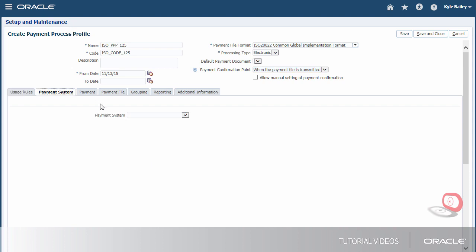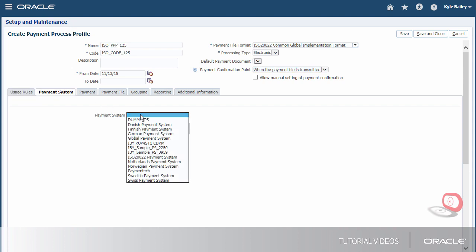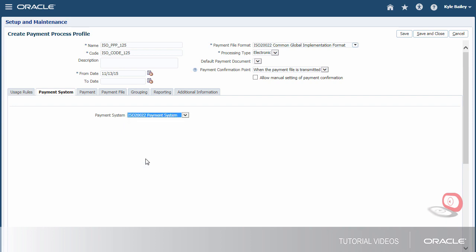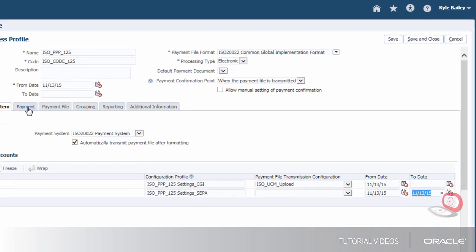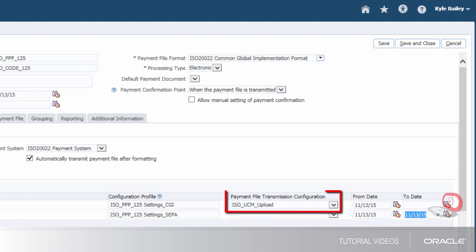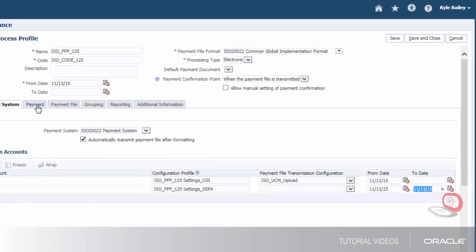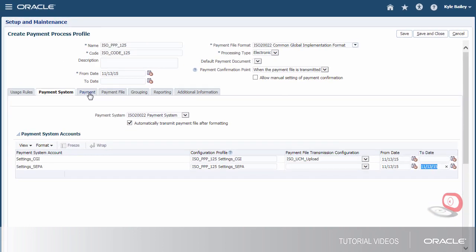Now, let's select the payment system. We'll also specify that the payment file should be automatically transmitted after formatting. We've configured the payment file transmission to allow payment file downloading to the UCM folder after the payment file is transmitted.